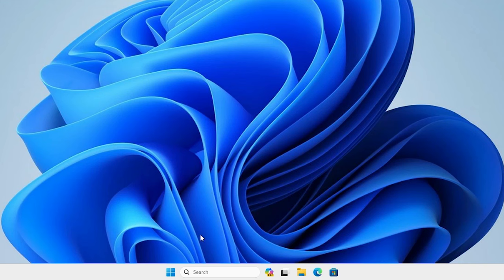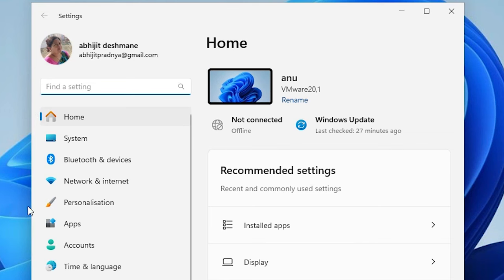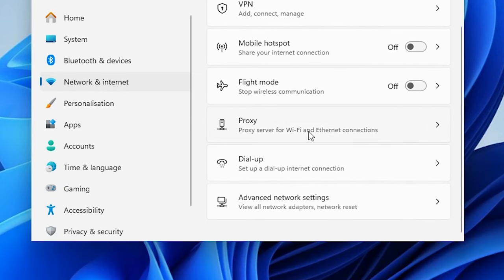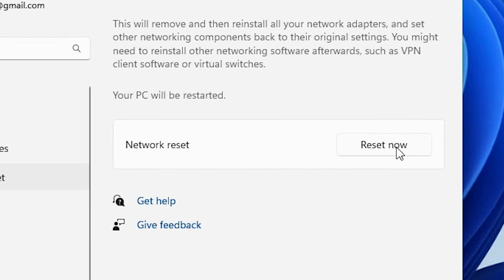If this method also does not work, the next method is Network Reset. Go to Start, type Settings, click on Settings. In Settings click on Network and Internet, scroll down and find Advanced Network Settings. Click on Advanced Network Settings, scroll down and here we find Network Reset. Click on Network Reset — clicking Reset Now will reset all your networks: all adapters, Ethernet adapters, Wi-Fi connections, and Wi-Fi adapters. It resets everything about your network.